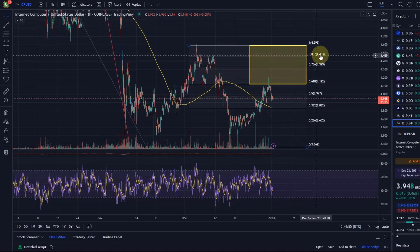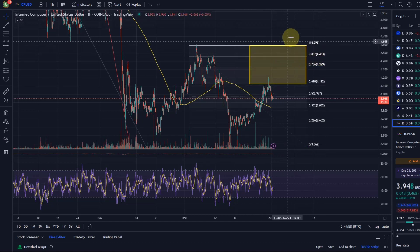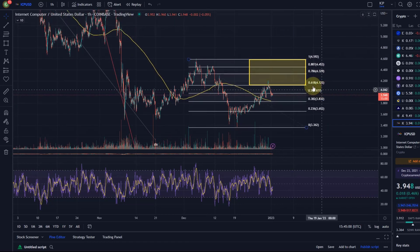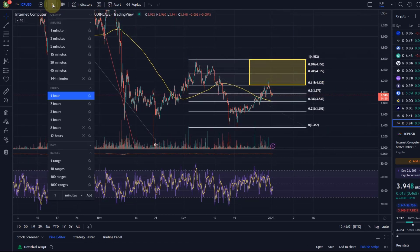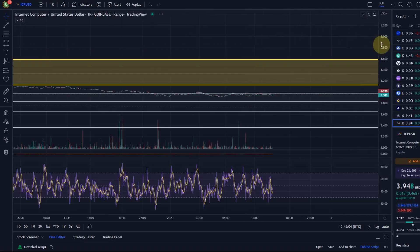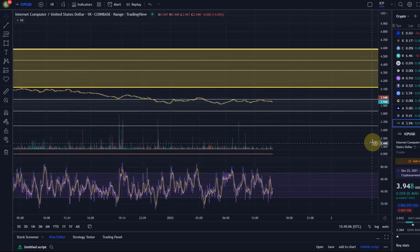We've got the 88.7% as next resistance at $4.45, and then the $4.60 level. A break above that could — I don't want to say bullish, because this would be very far from truly bullish.